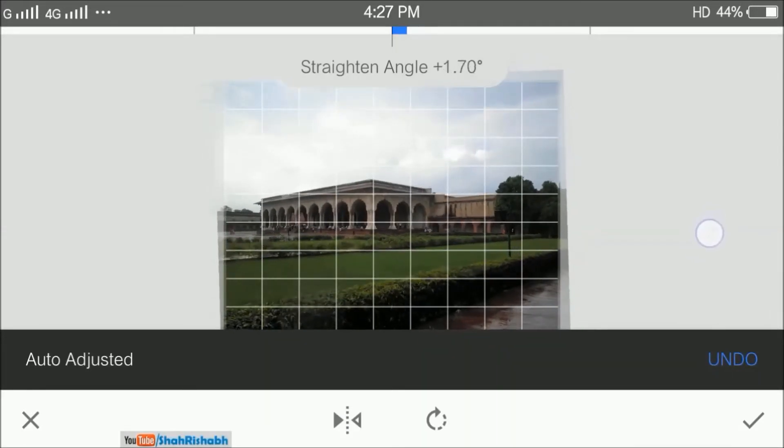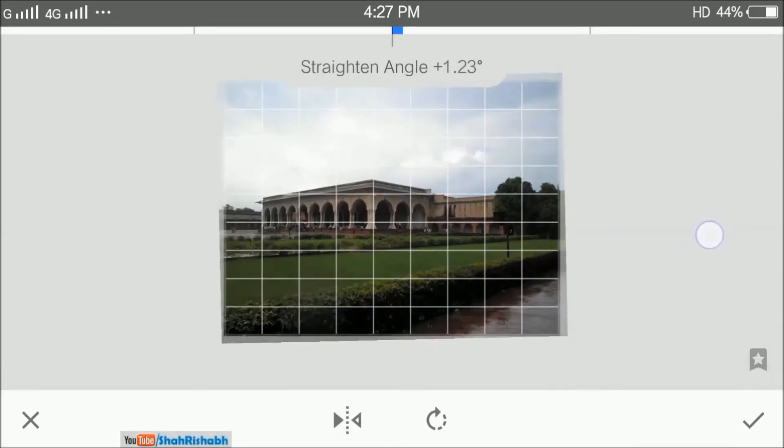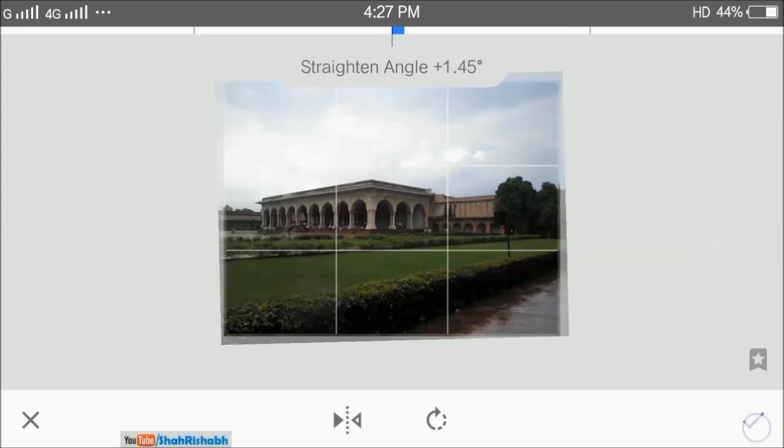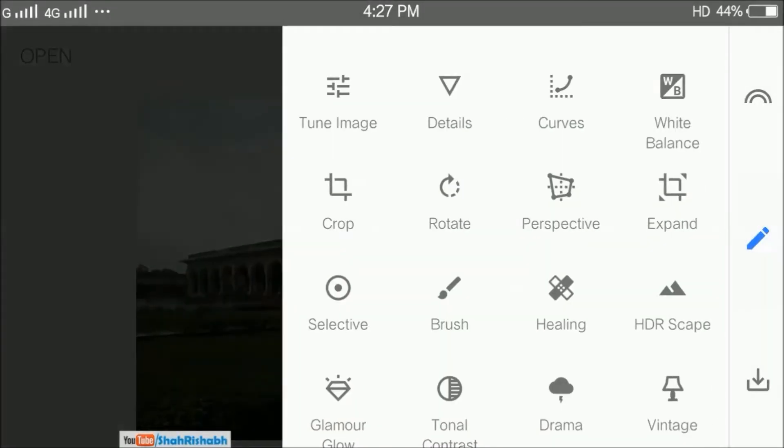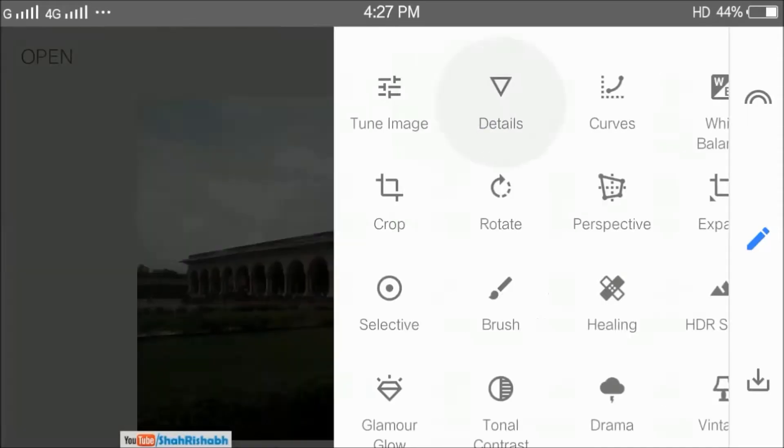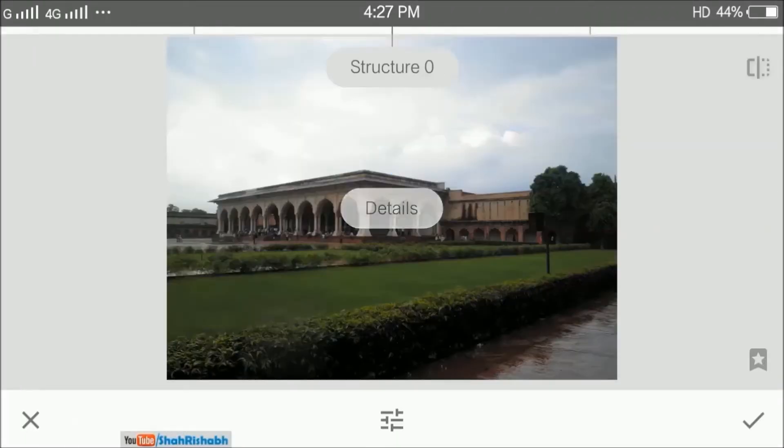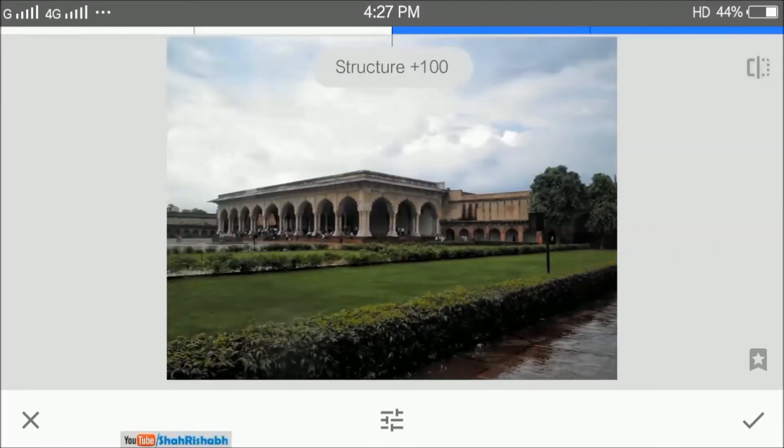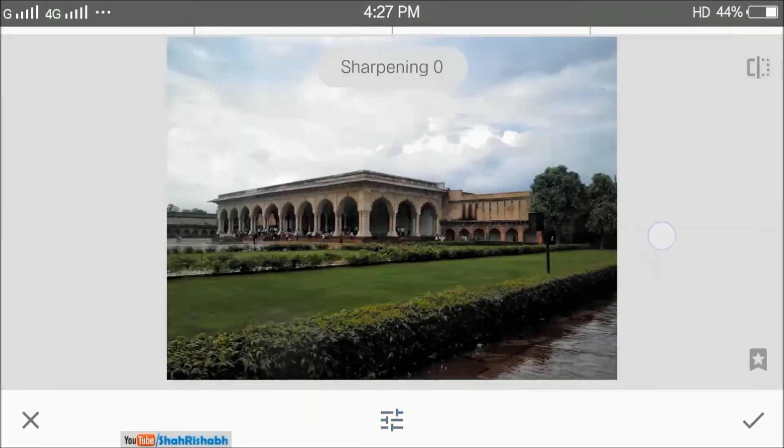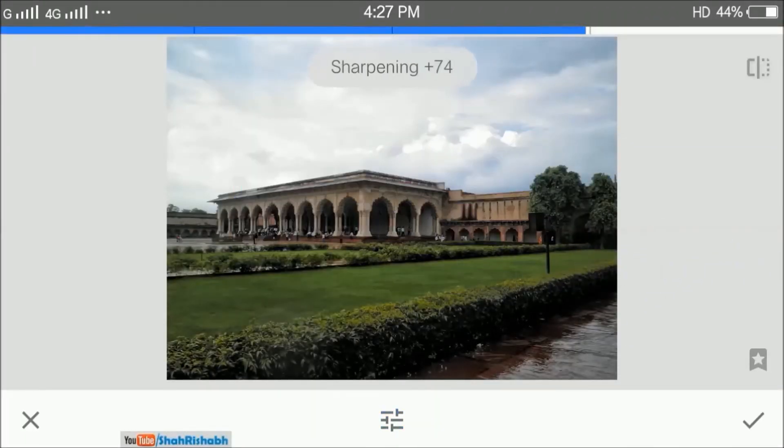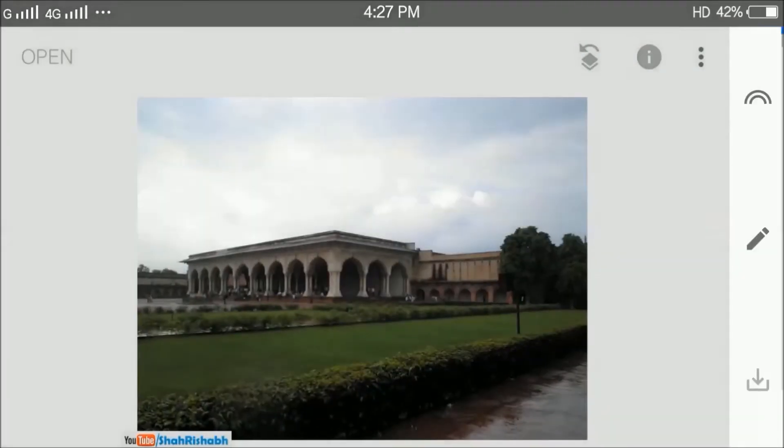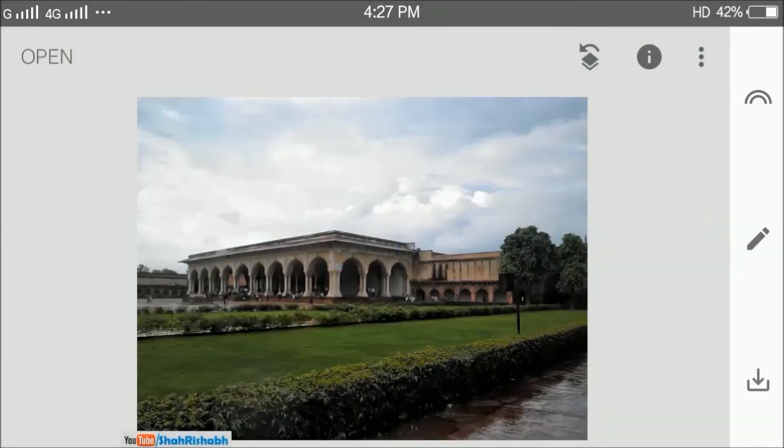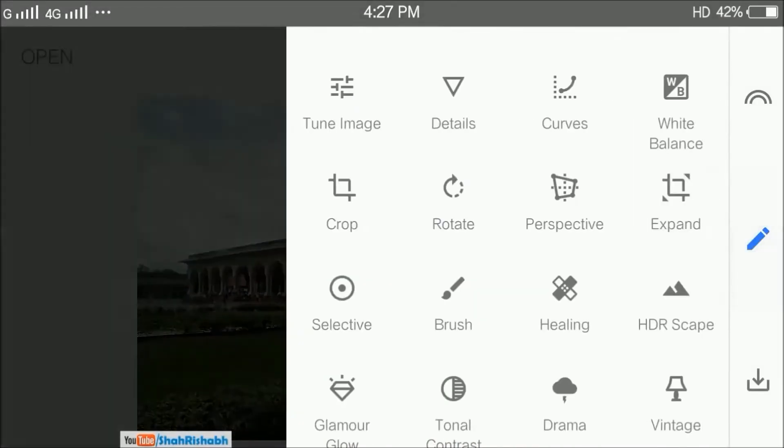Now we will use the details tool in order to make the details of the building more visible. We will increase the sharpness and structure of the image.